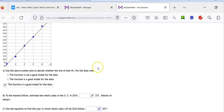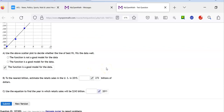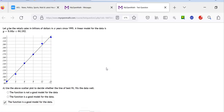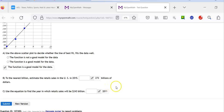After plugging in 20 for X correctly — I made a mistake the first time putting in 10, and then also made a calculator error — after doing it correctly, I got 273 to the nearest whole number. 272 and change, so approximately 273 billion.